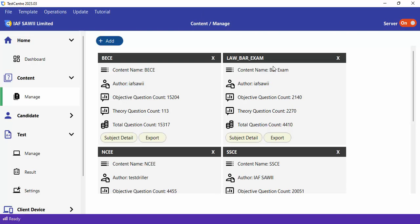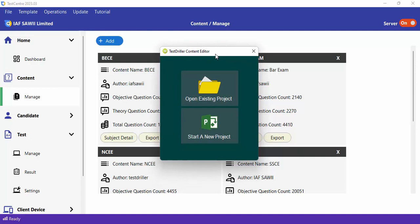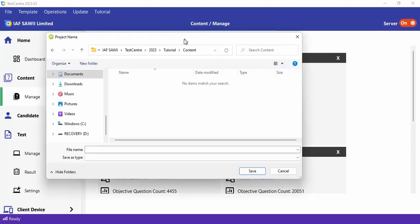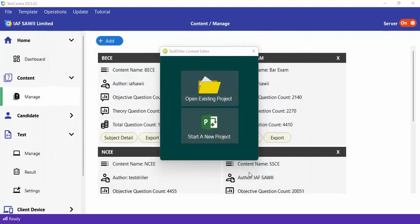Once you launch the content editor, you'll be asked to start a new project or continue from where you stopped. I'm going to create a new project from scratch. Once you click Start New Project, you'll be asked to select a folder where you want to save your content. Let's give it a name — let's call this 'Competition Content' for a particular competition.